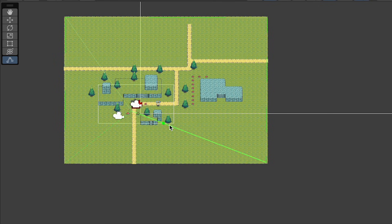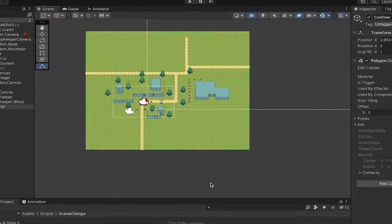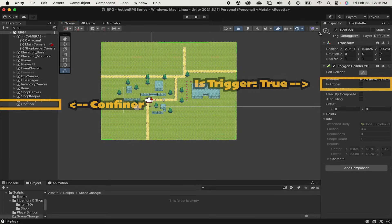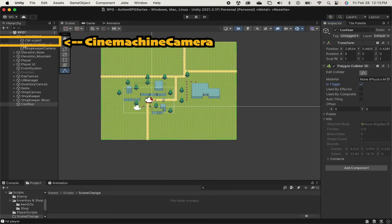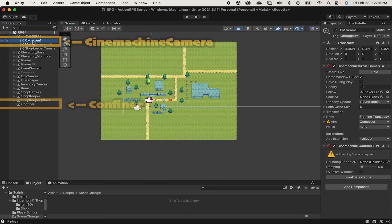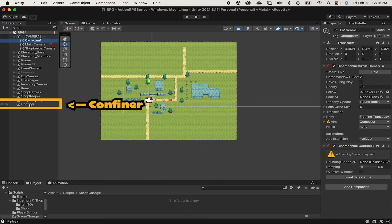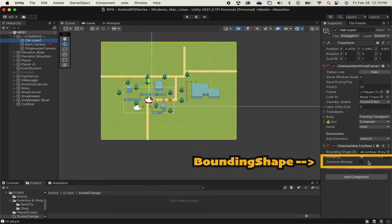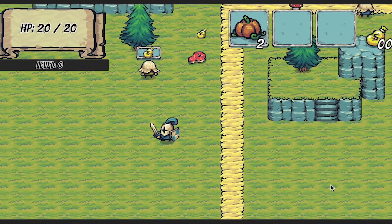Alright, with that done we want to make sure that we set this as a trigger. If you don't, it's just going to want to push your player right out of it. Then click on the Cinemachine camera and drag our confiner object right into this box on the Confiner 2D.